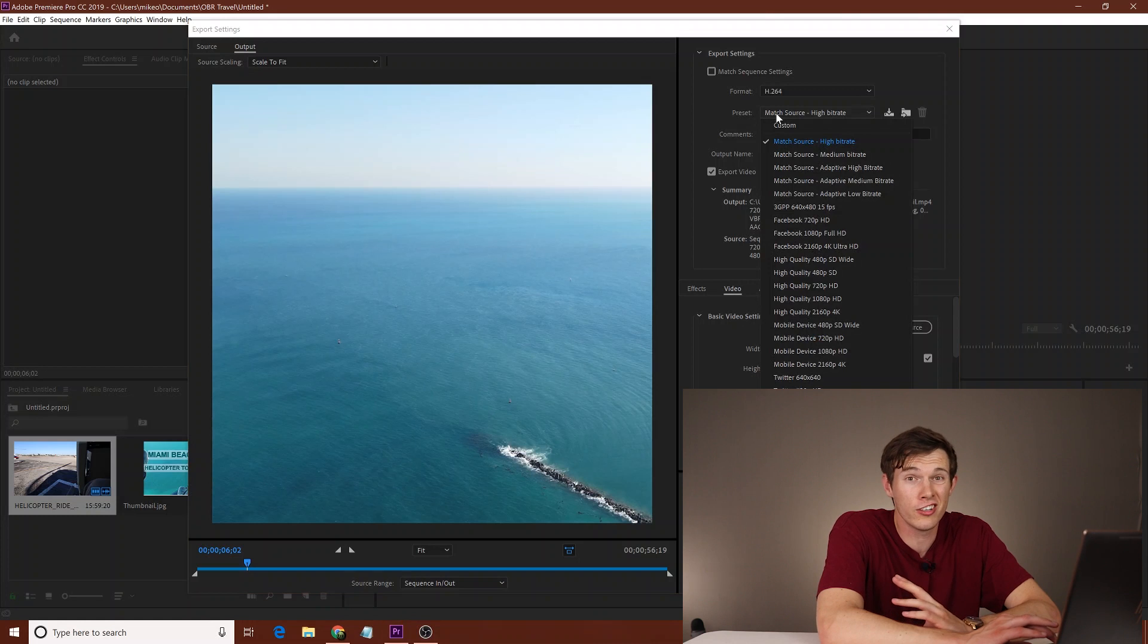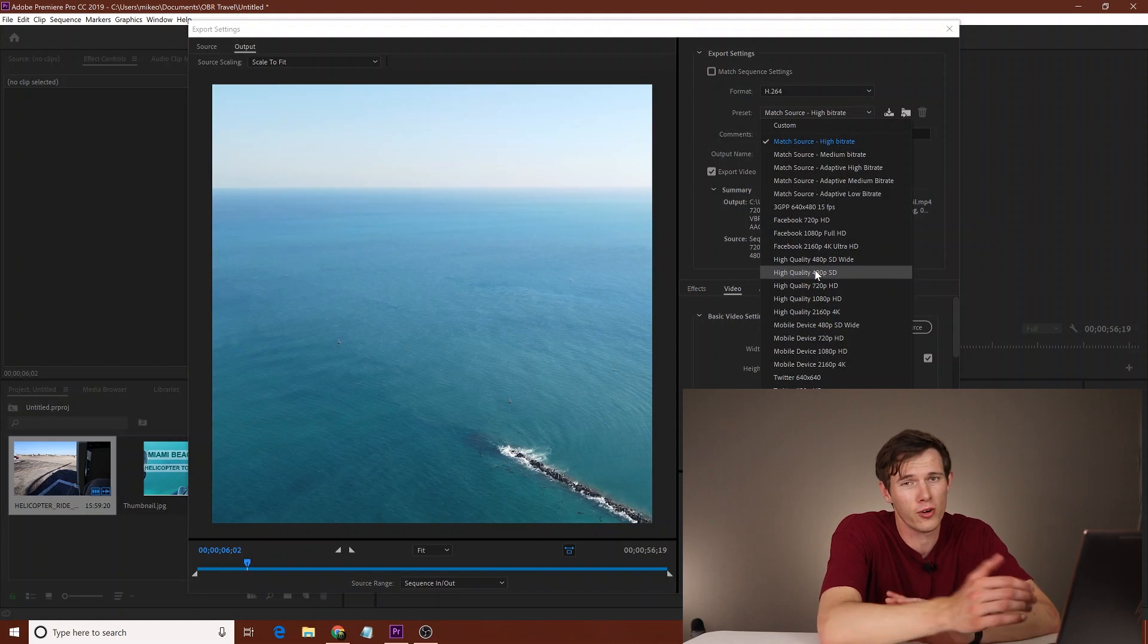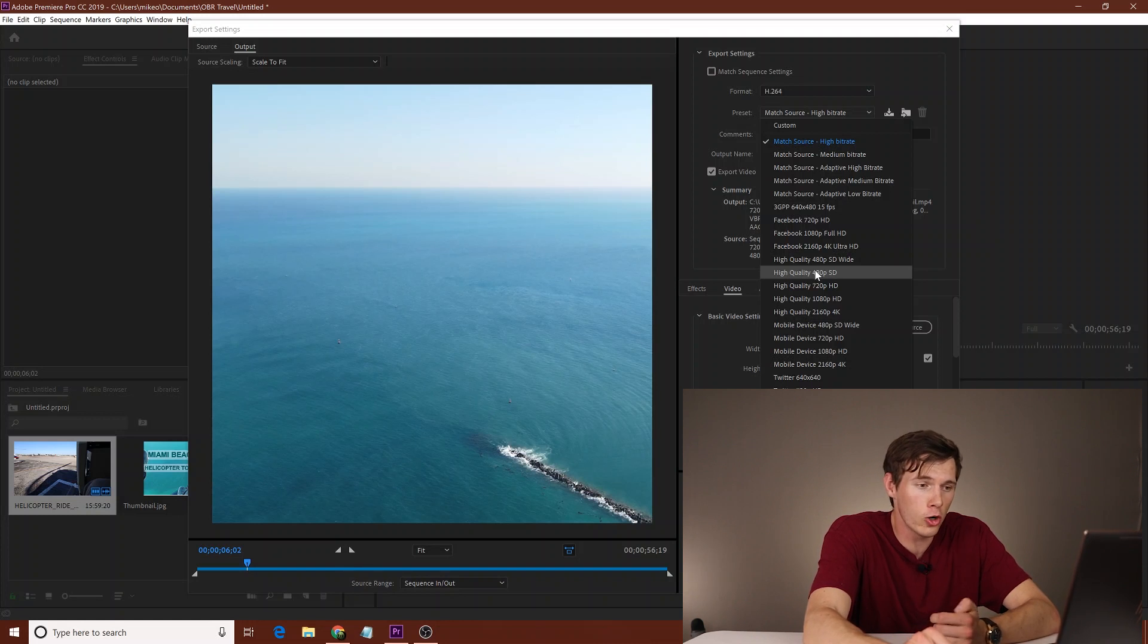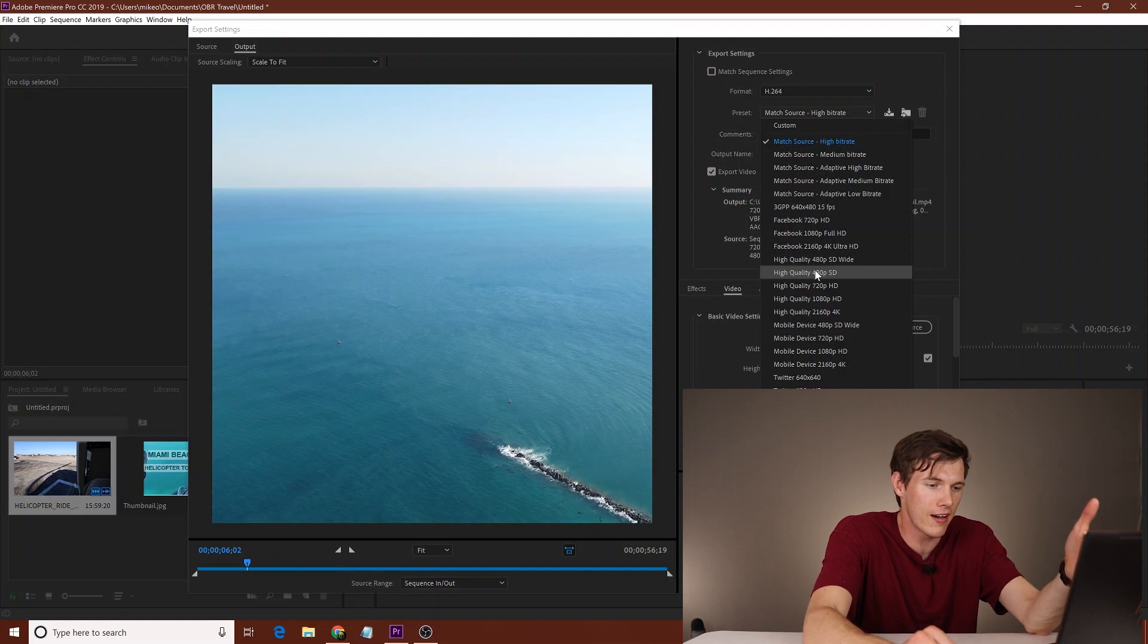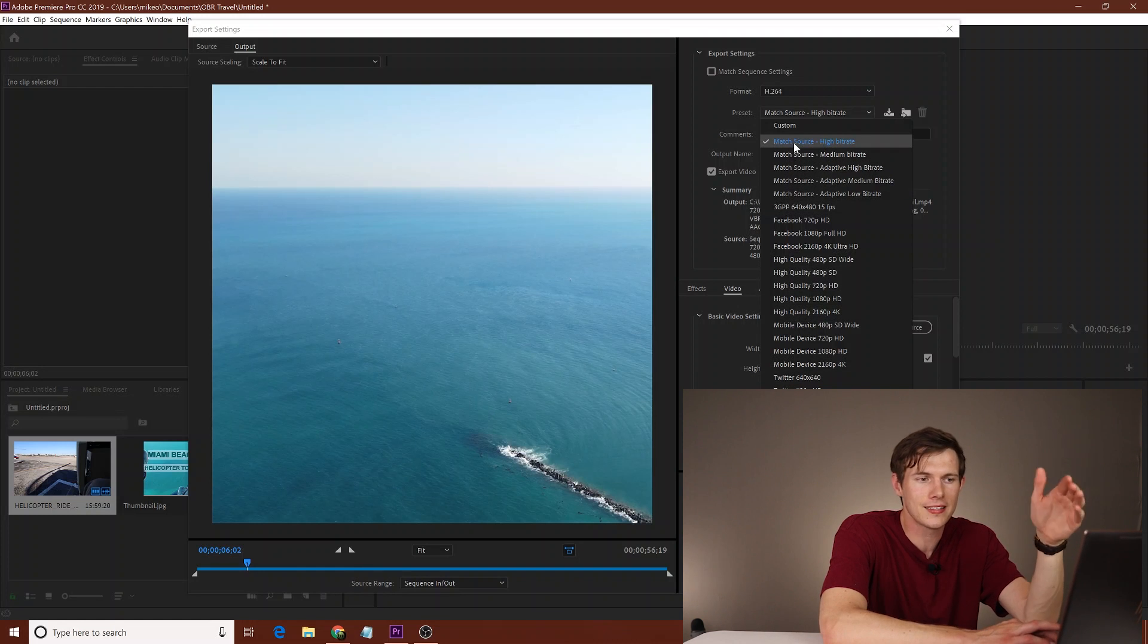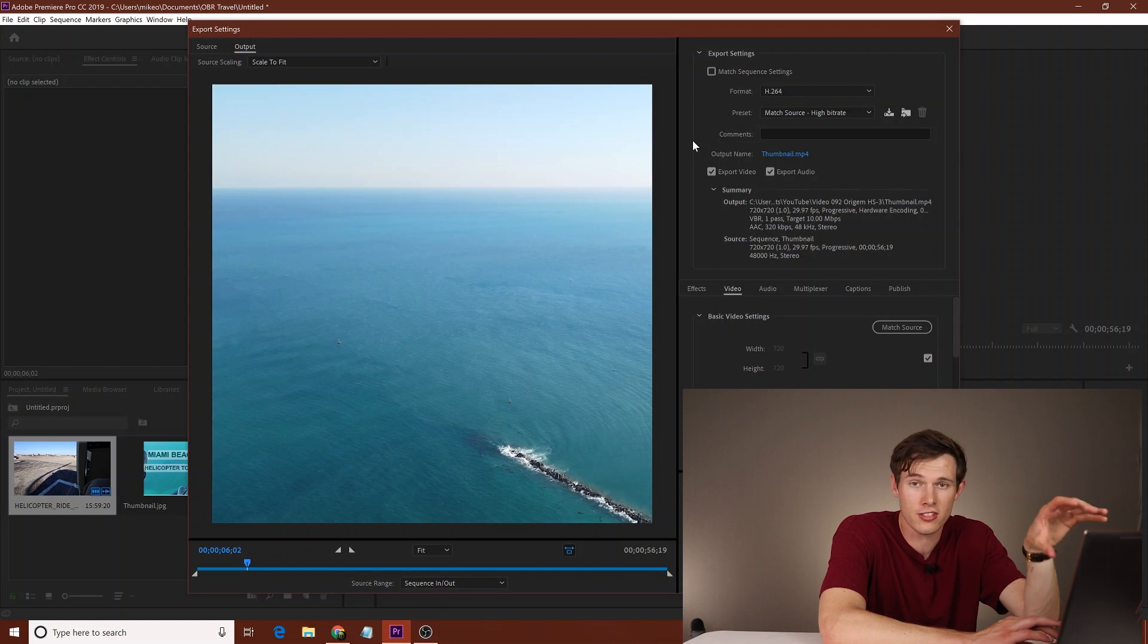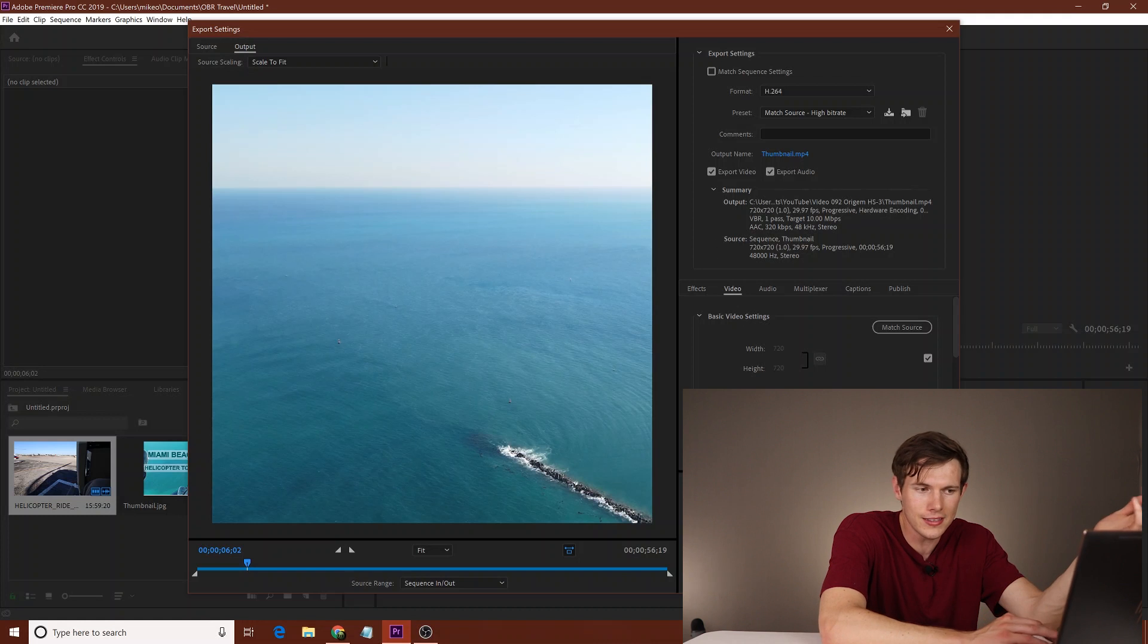Unfortunately, there is no preset for this. You go down and you don't see an Instagram one. Maybe next year there will be, maybe 2021 there will be a preset for Instagram. I hope that they finally update this to have that. You normally just see YouTube, Facebook, whatever. But on the top, you see match source, high bit rate. That's what I'll be using just because I'm using a square video right now. And I want to make sure that it matches the source correctly.